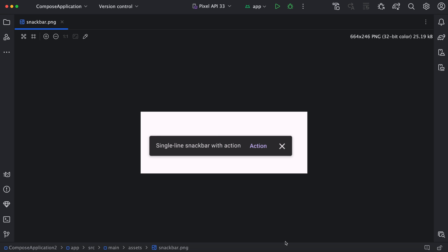Hi everyone, hope you are doing well. In this video, we will see how we can create a snack bar. Snack bar is used to display a small set of information, or if you want to perform some actions, we can use snack bar.